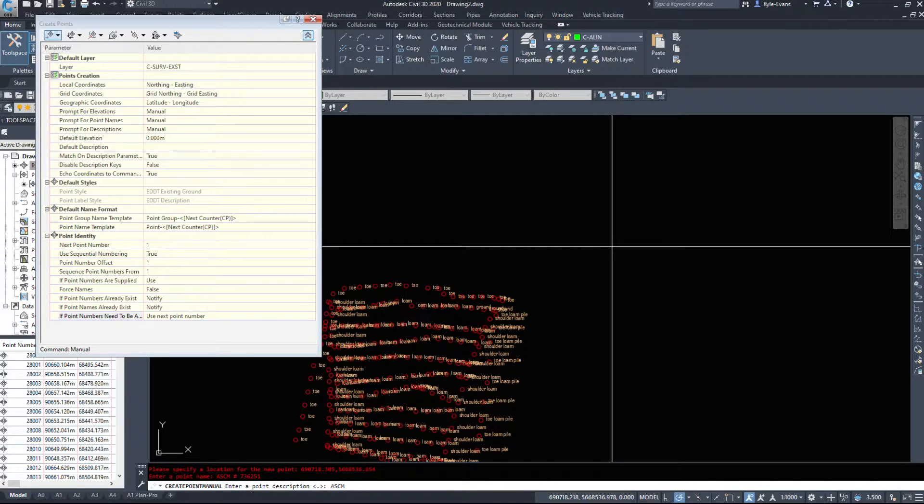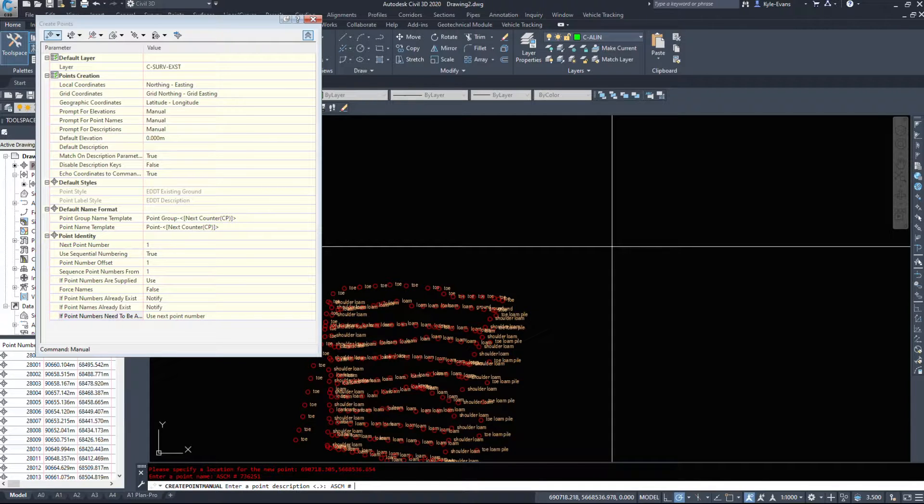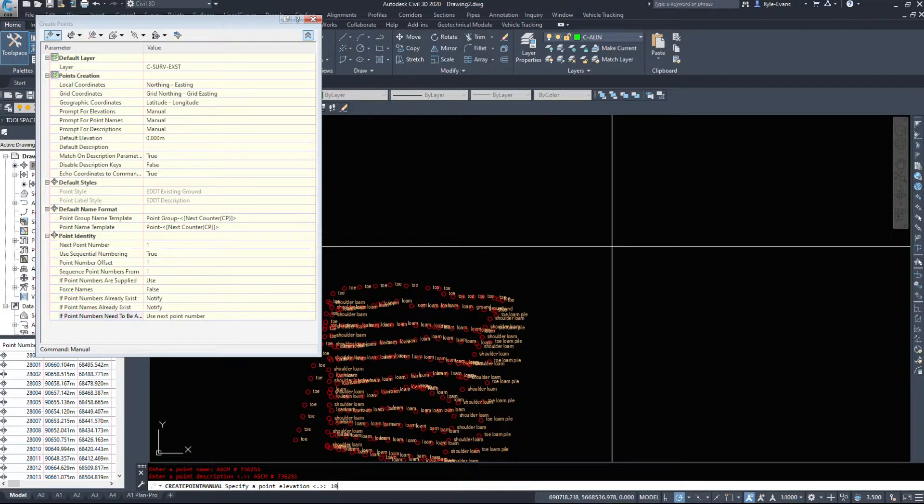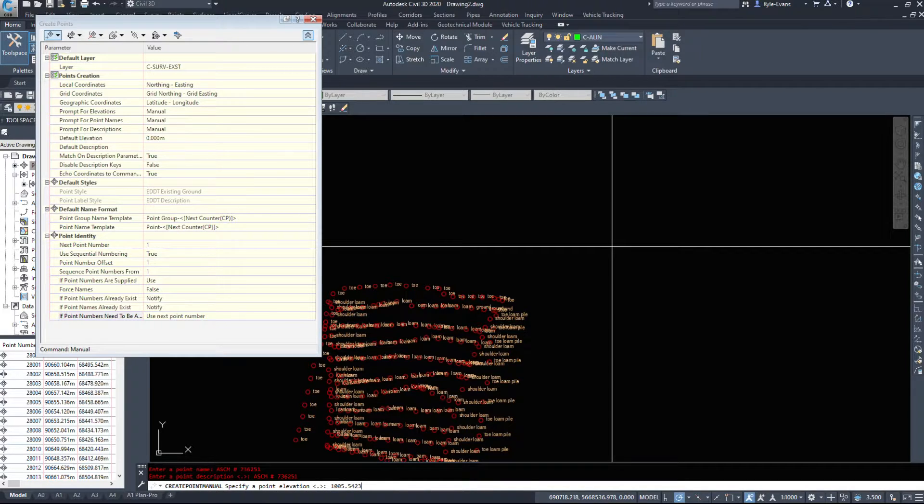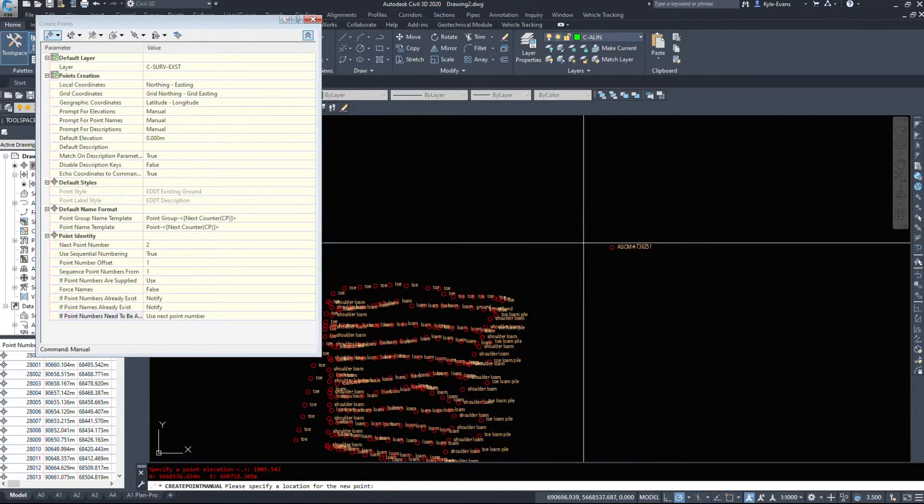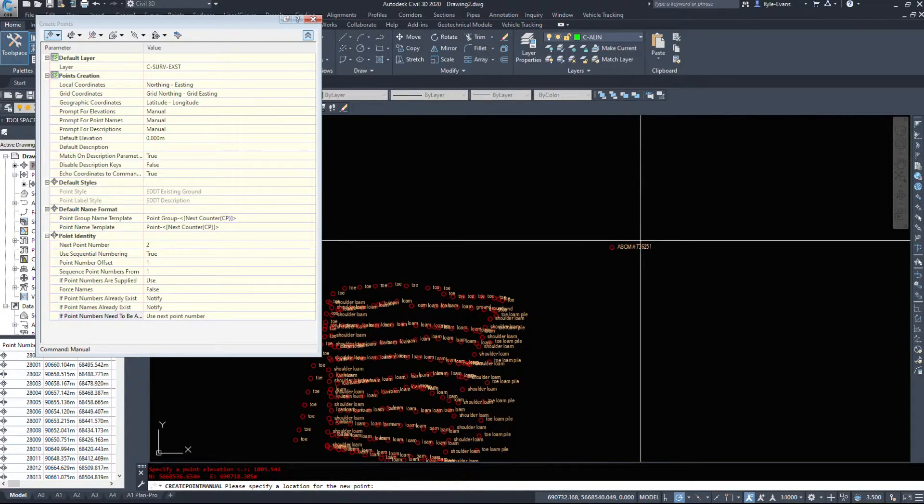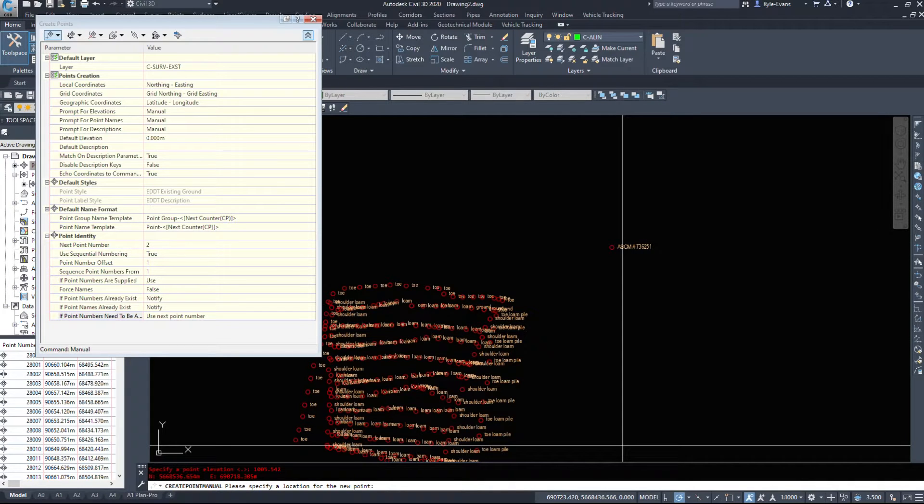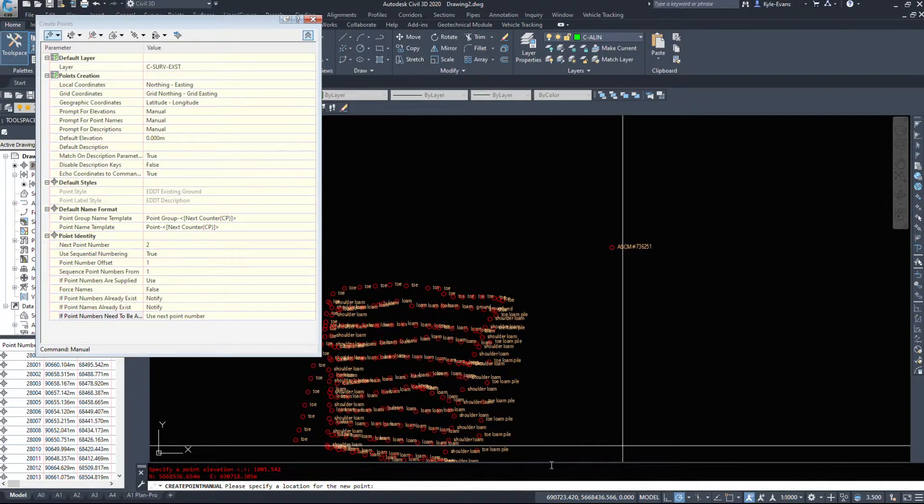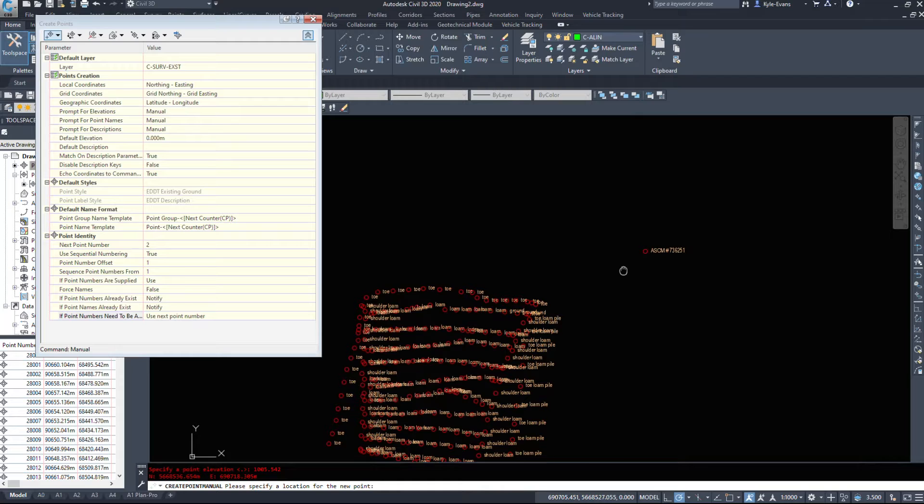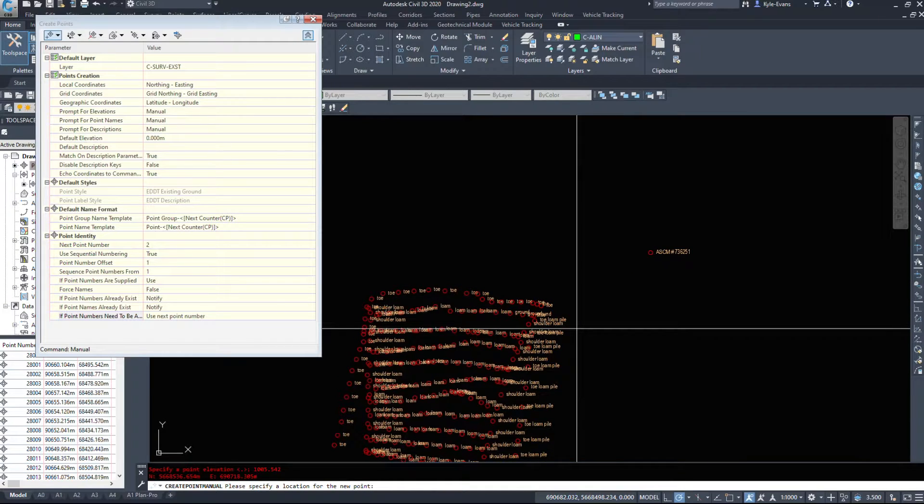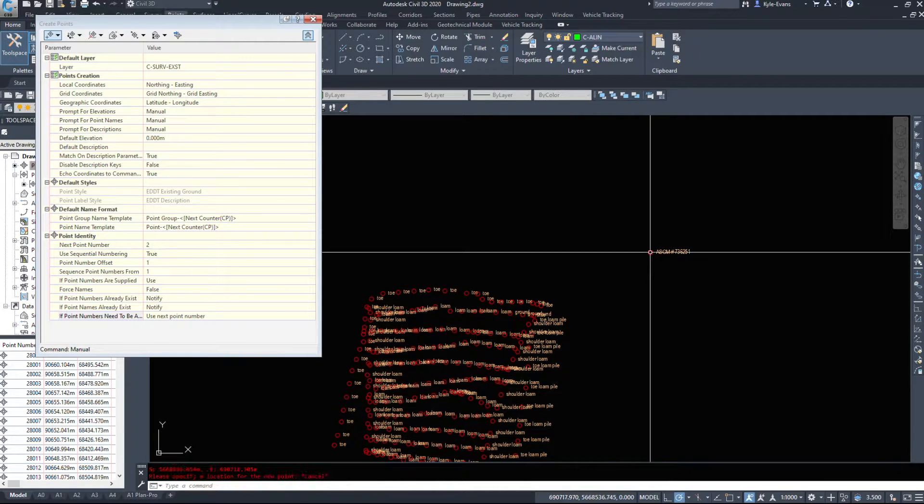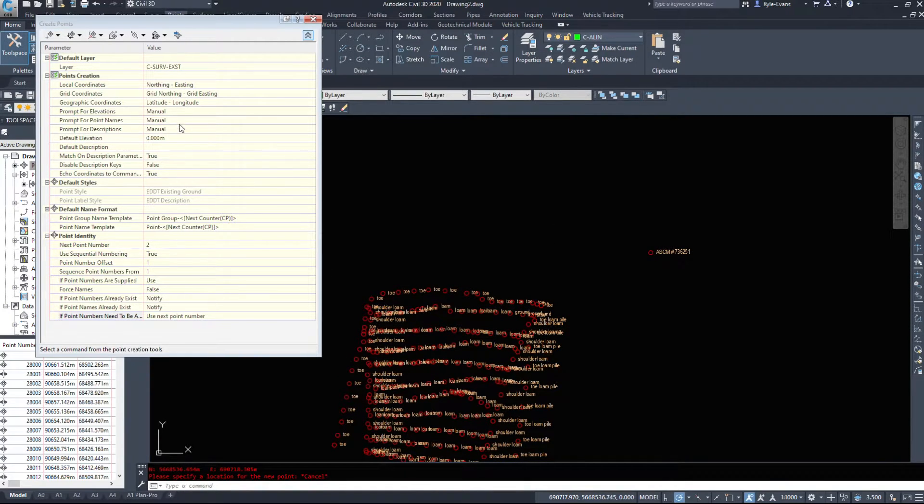Then it asks you for the point description. I'm going to label this ASCM number 73625.1. Then it asks you for an elevation. And I'm just making up an elevation here to manually put this point in. And it has placed it approximately where my mouse was, and I use that along with the coordinates down here to make up a number. So if we have to put the odd survey point in, that is an easy way to do it.